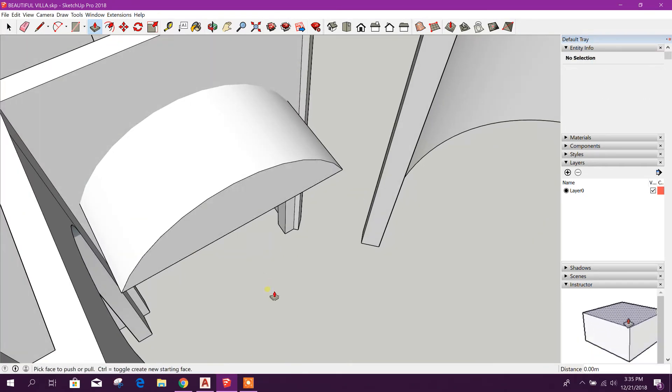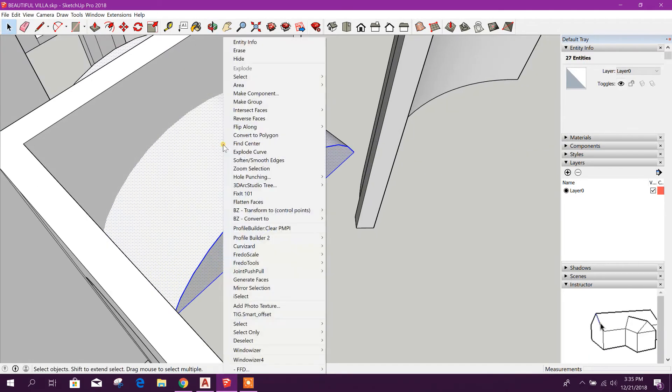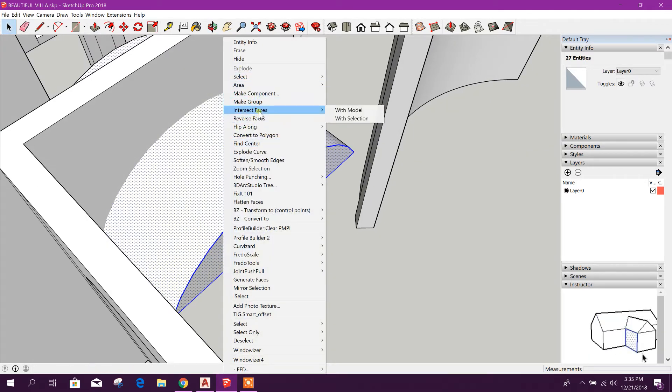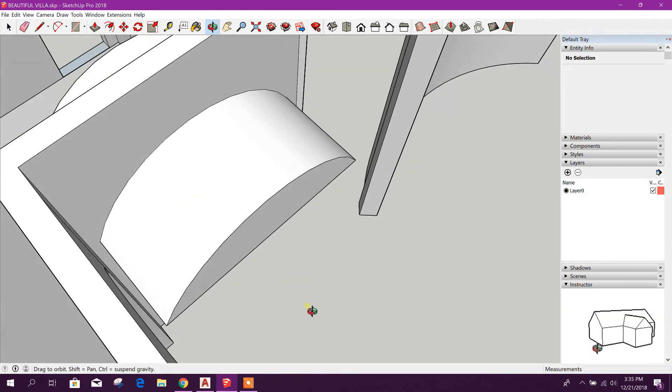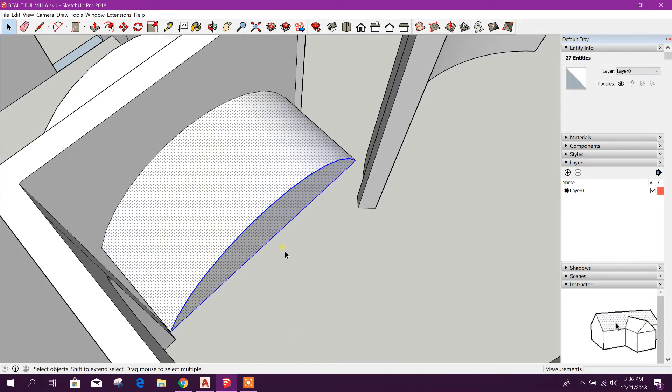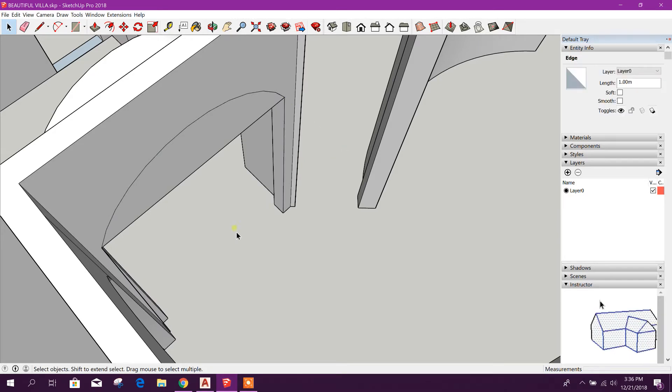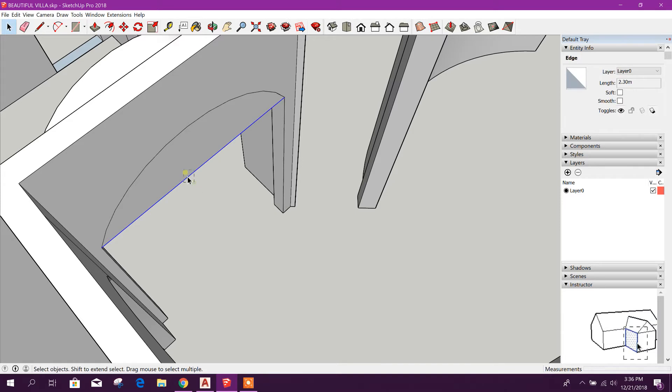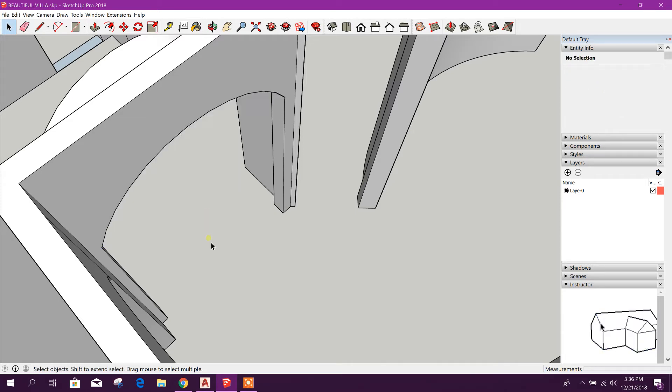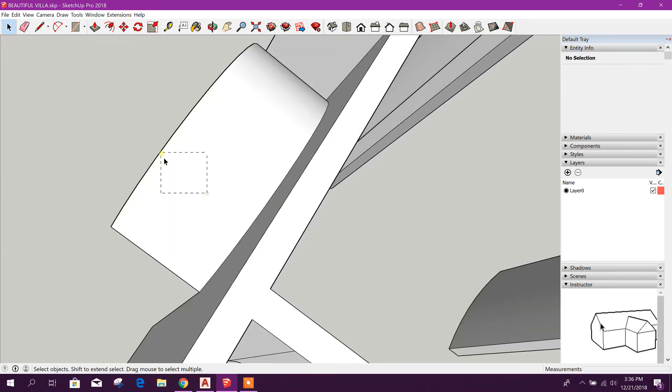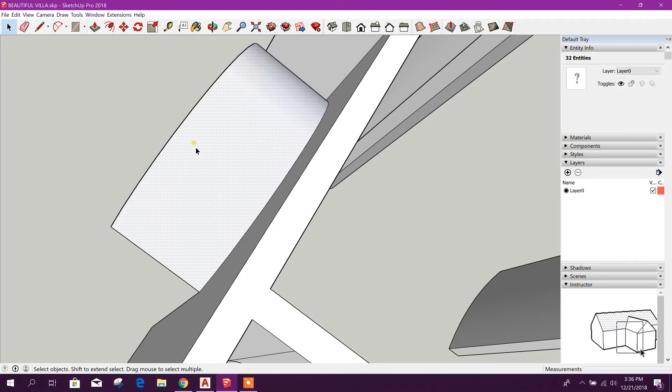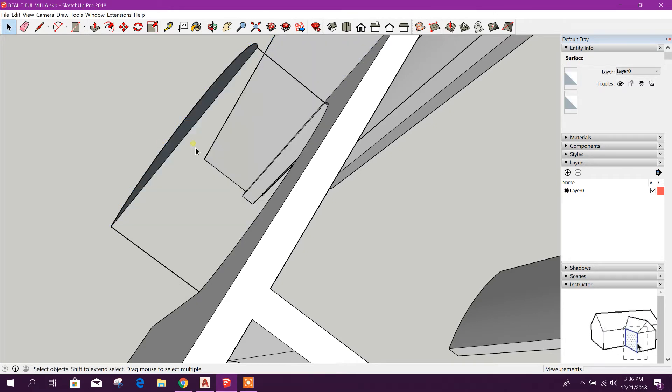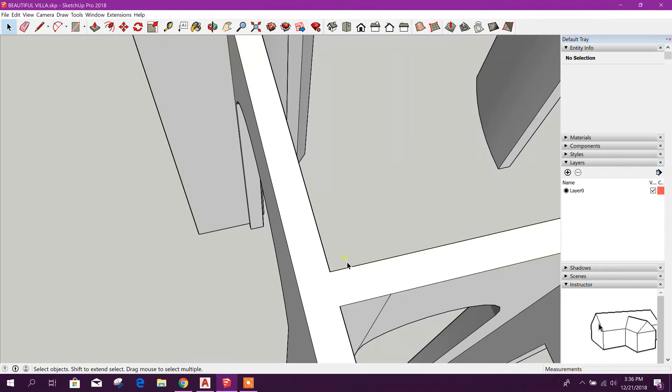We will draw one line from here to here. Now we will pull this face through this arc. Then we will select this one, right click, intersect faces with the model. Done. Now we will delete this one, this one, this one, and this one.